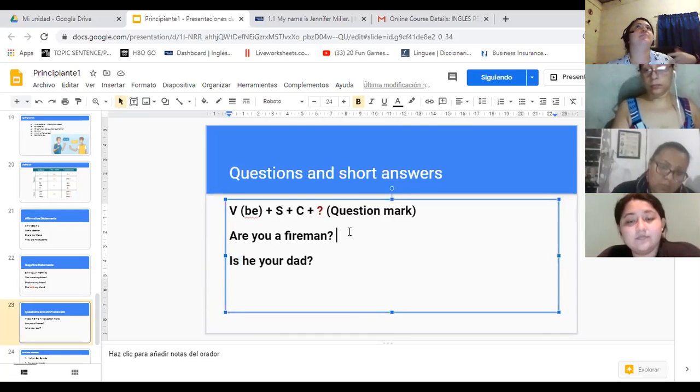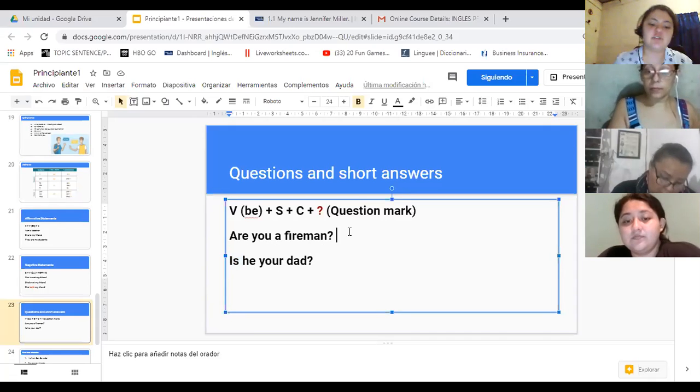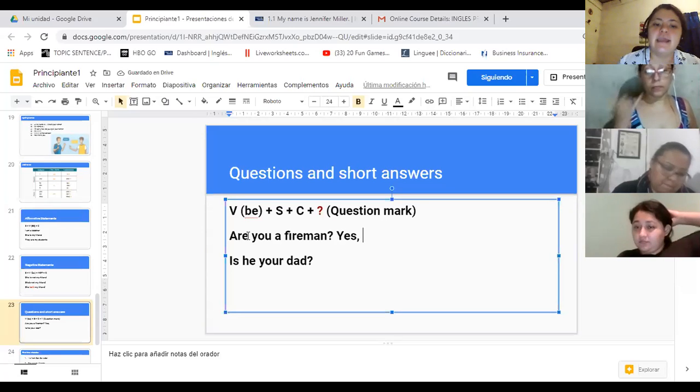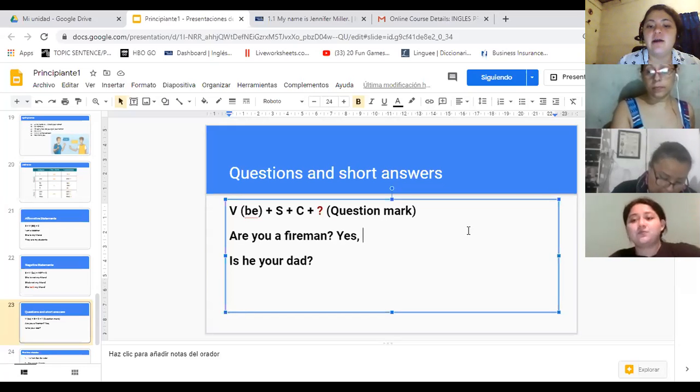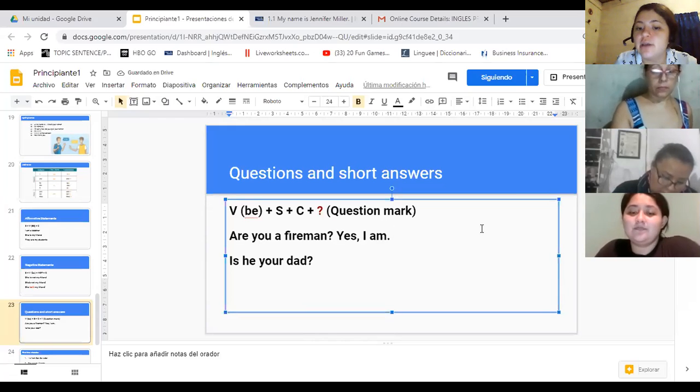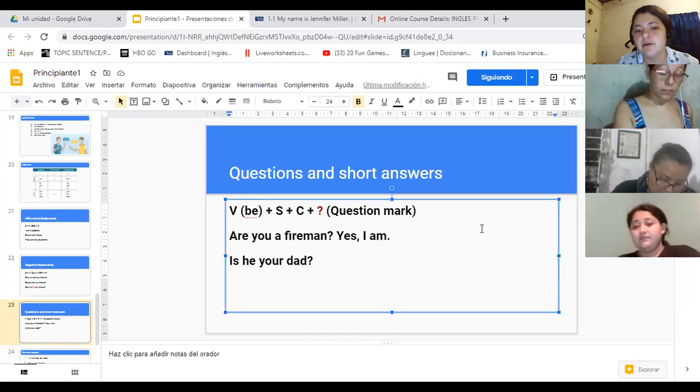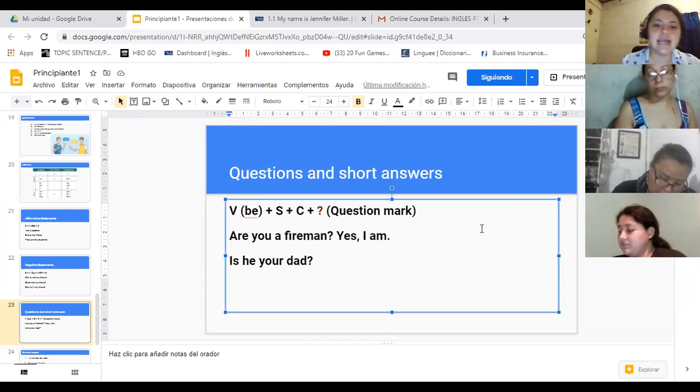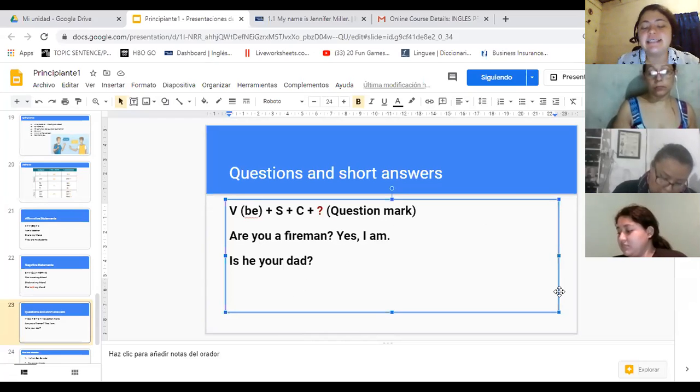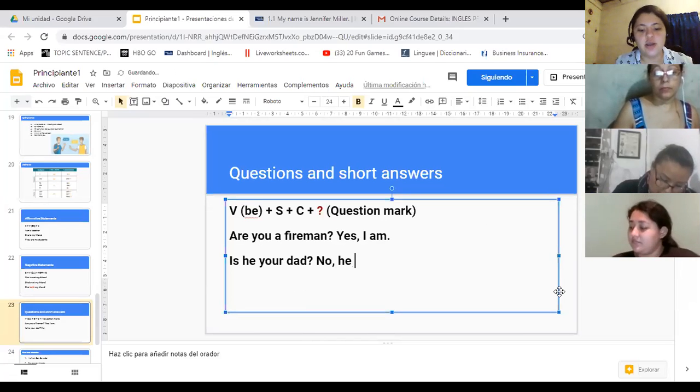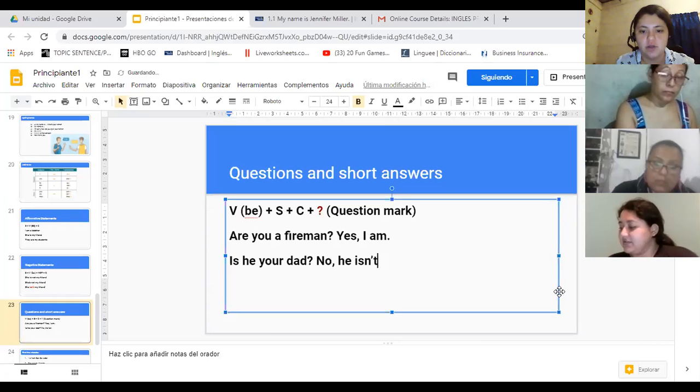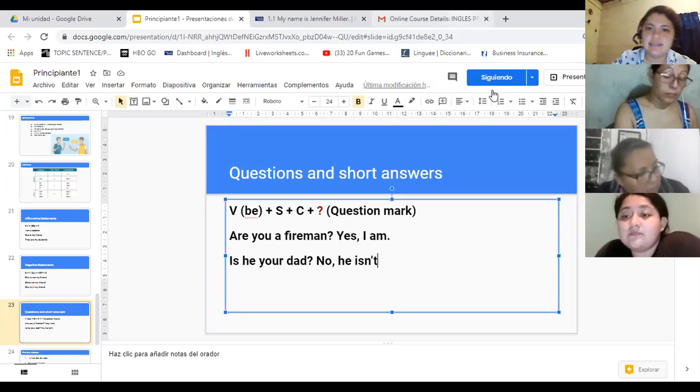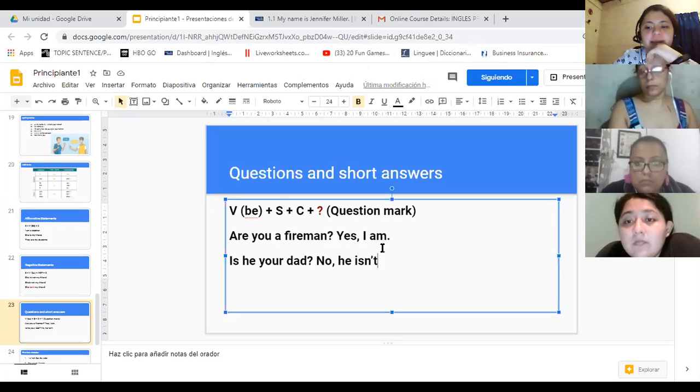Hay dos tipos para contestar: afirmativo y negativo. Si es afirmativo digo yes, agrego una coma, y afirmo con el sujeto y el verbo to be. Are you a fireman? Yes, I am. No digo yes you are porque sería como tú eres. Un negativo podría ser: Is he your dad? No, he isn't.